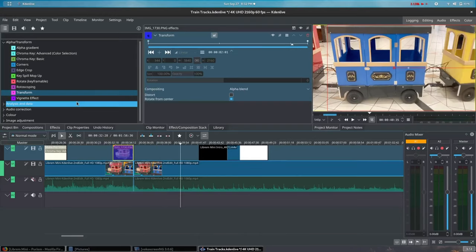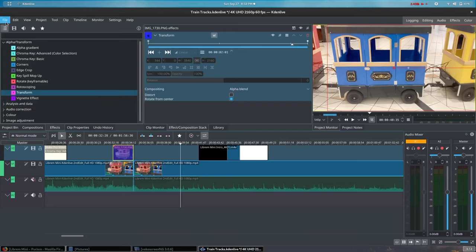As you can see in the video preview window, the graphic transitions into the train scene perfectly.